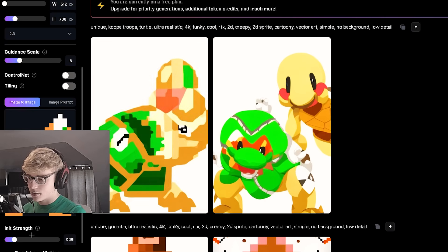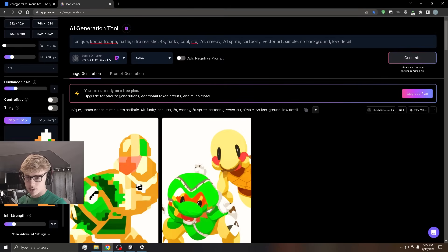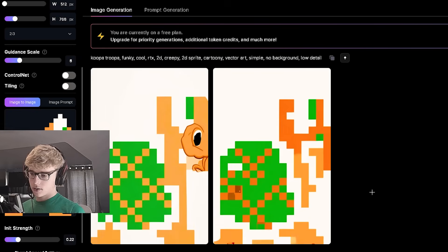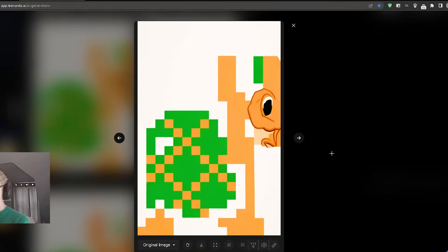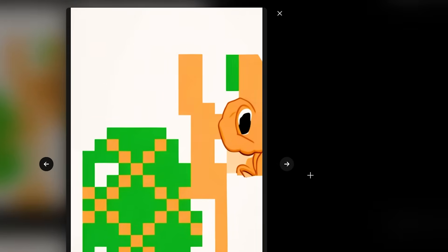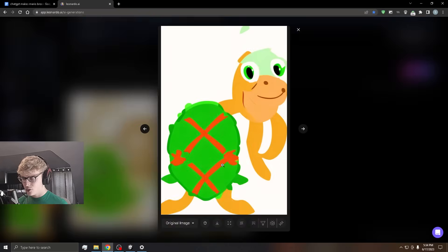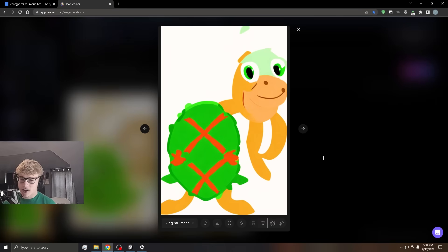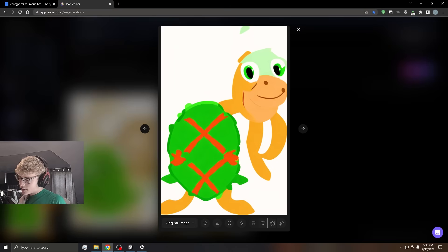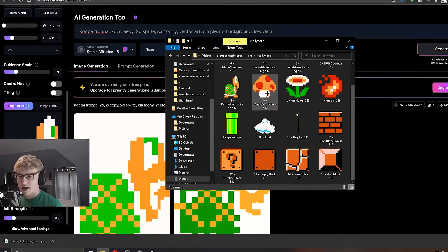Now for the Koopa Troopa. Oh, no. We're gonna have to try that again. Why does his nose look like that? This Koopa is mad cursed. You know, I kind of like this one the most. It's very interesting. So this will be our Koopa, I guess.